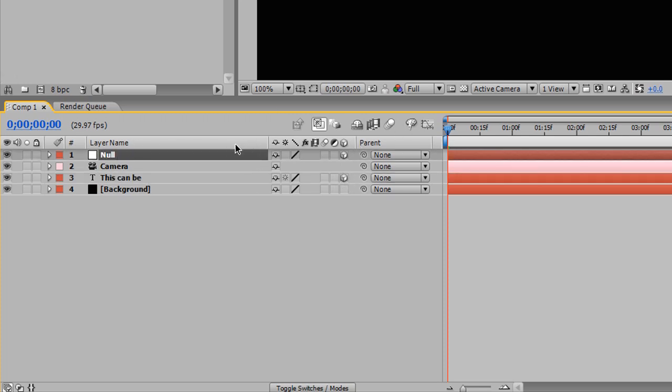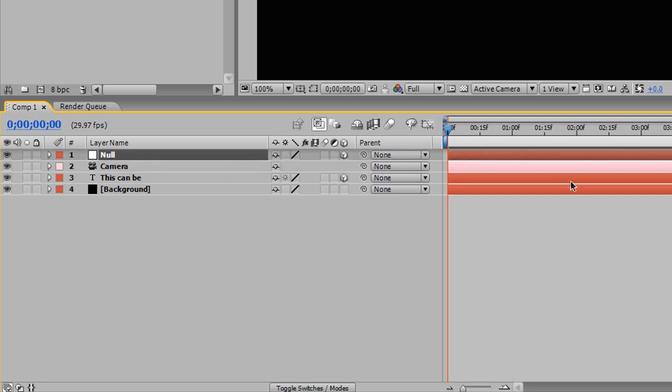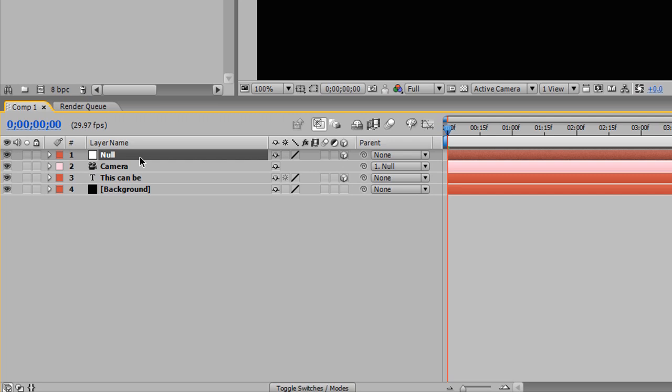And as I said in the beginning, we're going to be parenting the camera to the null object. And it's really simple. All you have to do is pick whip over here to the null object. Ta-da! And now, wherever you rotate the null object, the camera will rotate as well.